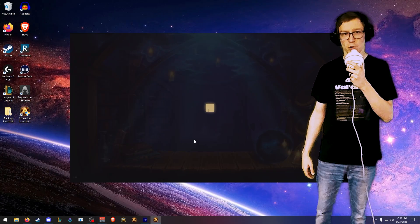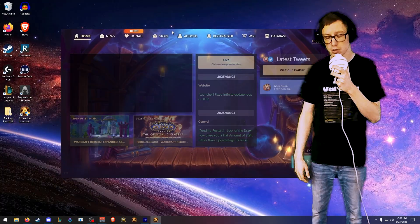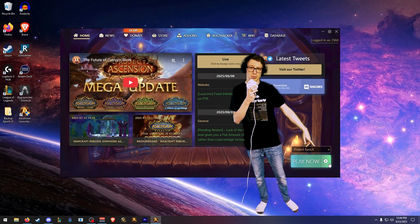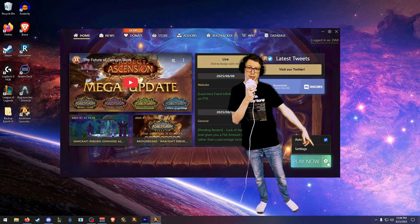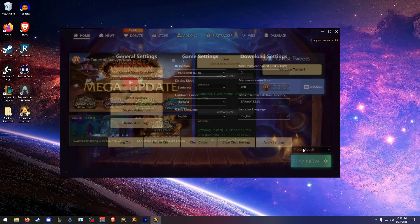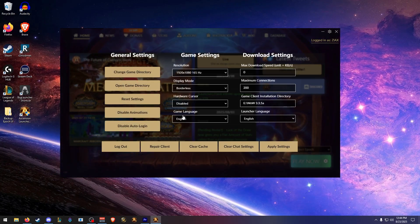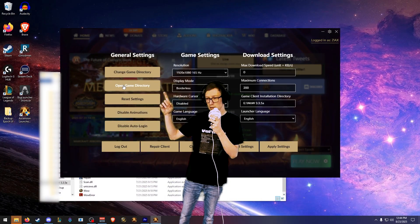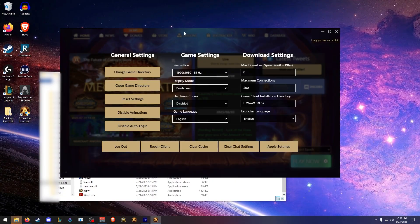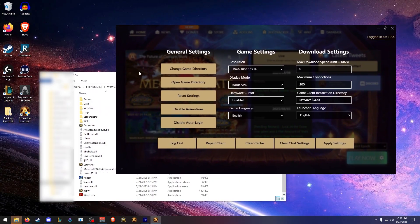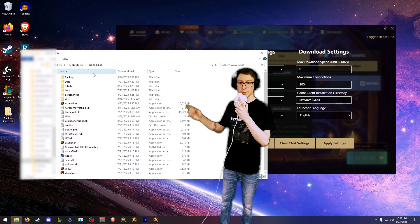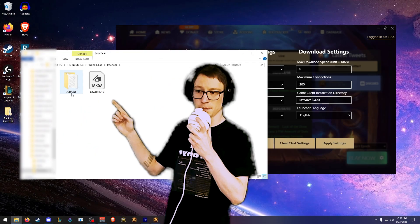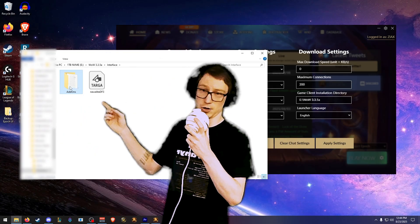Go ahead and open up the WoW Ascension Launcher. In the bottom corner you're going to see a gear next to your play button — click that, then click Open Game Directory. Your add-ons are going to be located in the interface folder under add-ons.